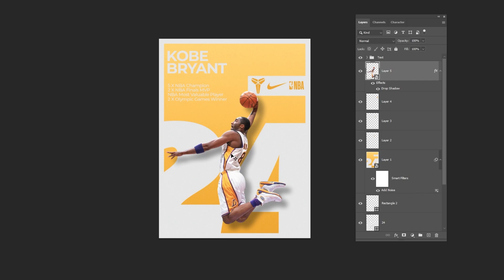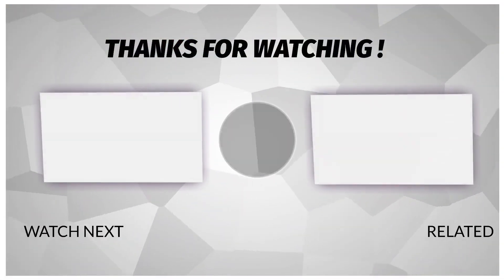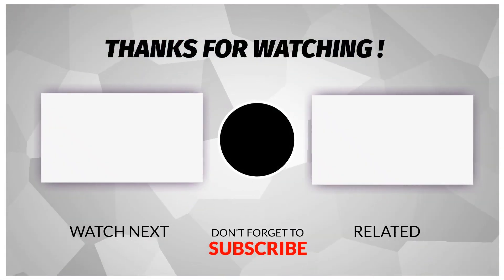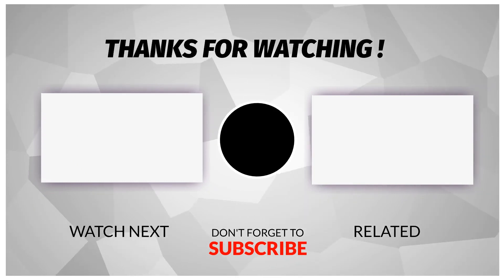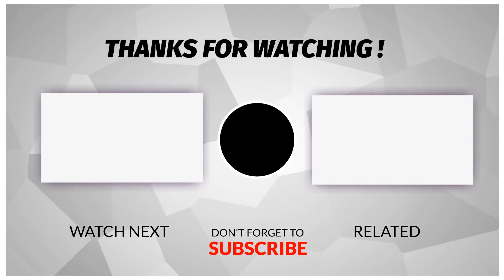That's it I hope you enjoyed it. Subscribe to my channel for more tutorials. Also, check out other videos on my channel. Thank you for your support.